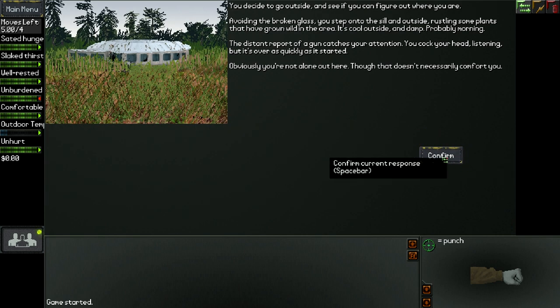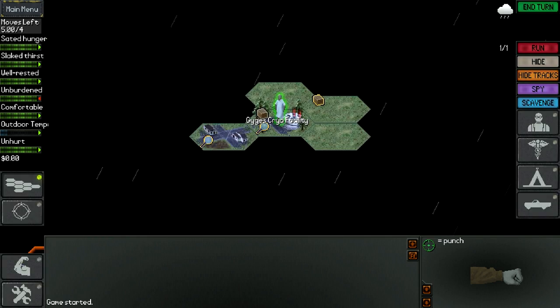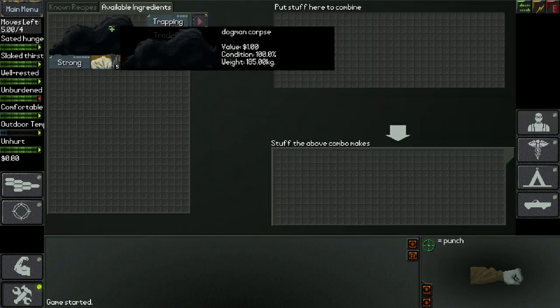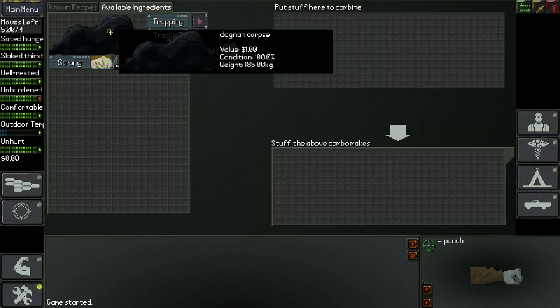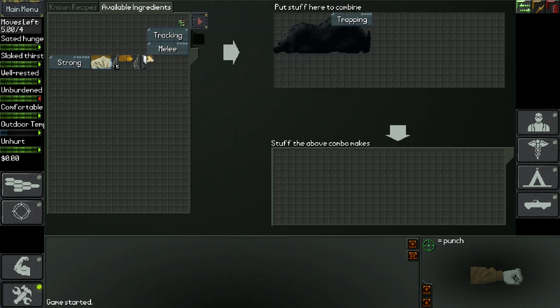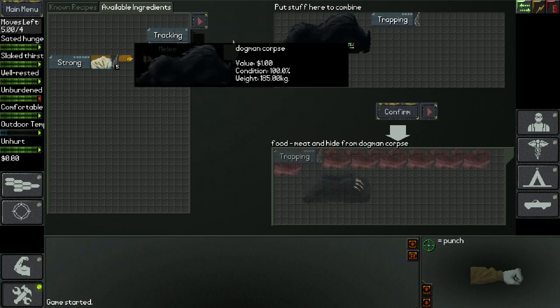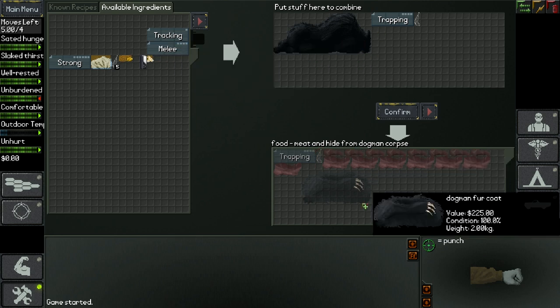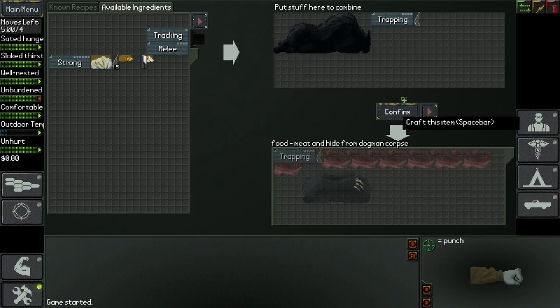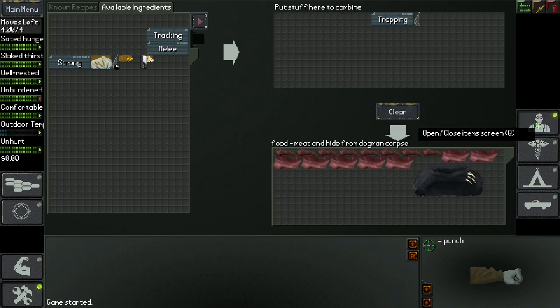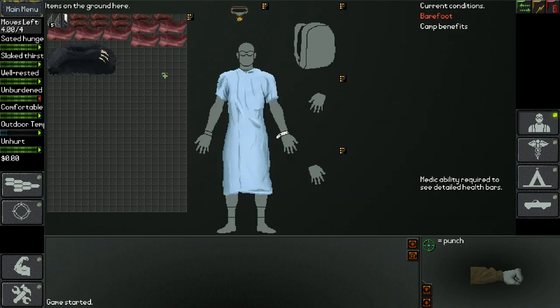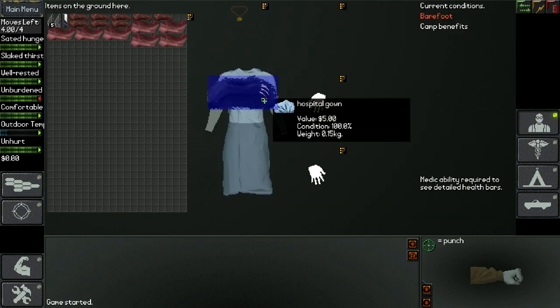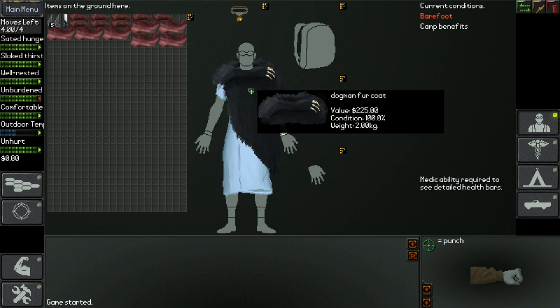And then in the crafting screen, you can see the dogman corpse, so you can put that in there together with trapping and the glass shard. So you basically cut it up. And normally when you would cut it up without trapping, you get a lot of meat, but now you can also get a dogman fur coat. And this dogman fur coat keeps you really warm. As you can see here, the outdoor temperature, it's very cold, but with the coat, it's way warmer.